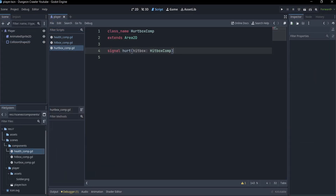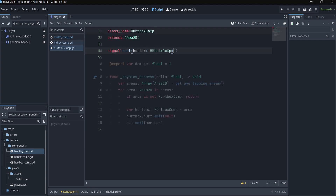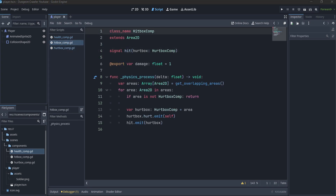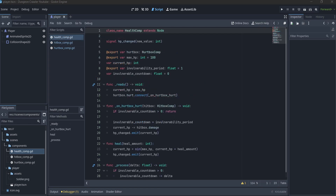I will be using composition, creating different components that can be reused on different scenes. I created one for an attack's hitbox, one for an entity's hurtbox, and lastly one for an entity's health. Hurtbox and health go together. Hitbox and hurtbox extend Area2D and will be used for both the player and the enemies.